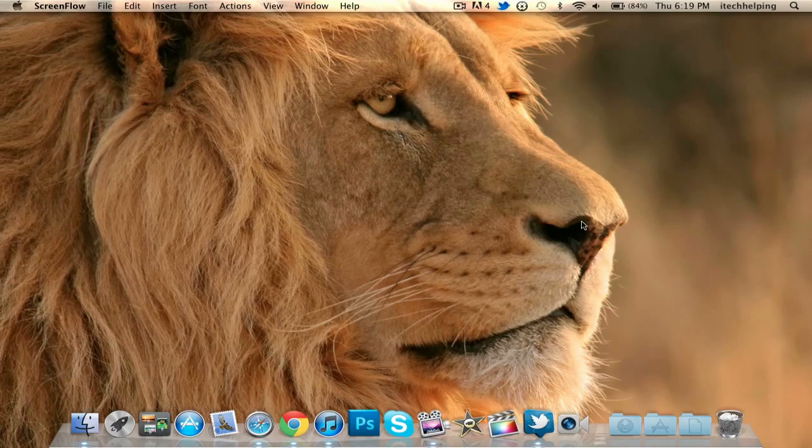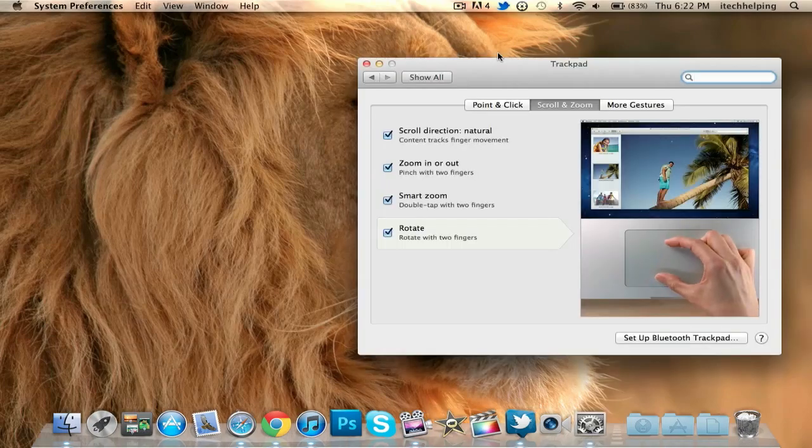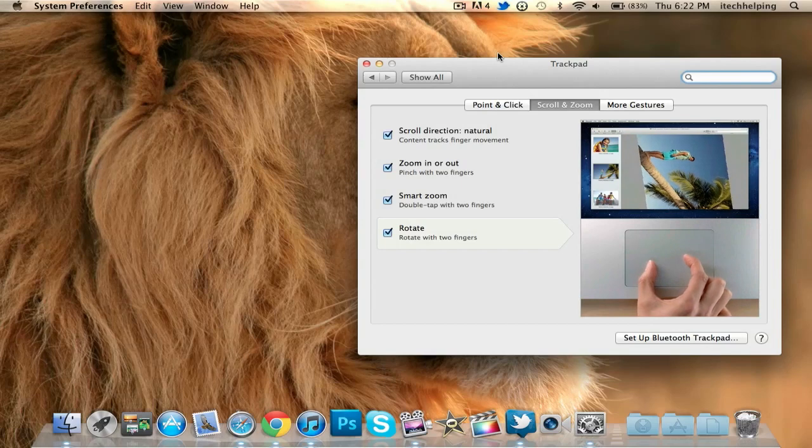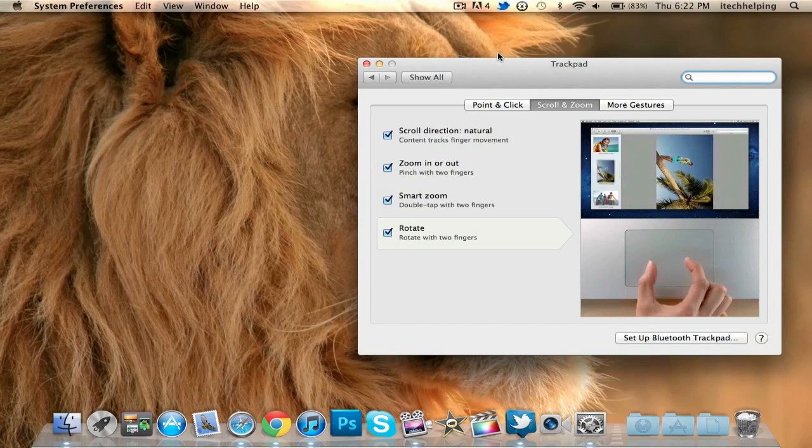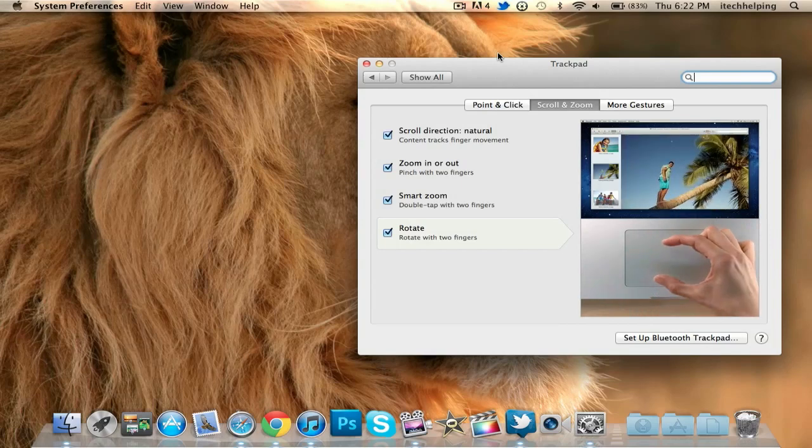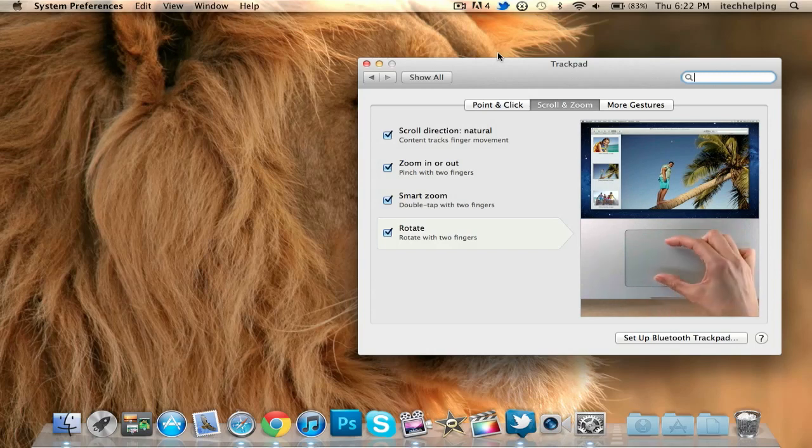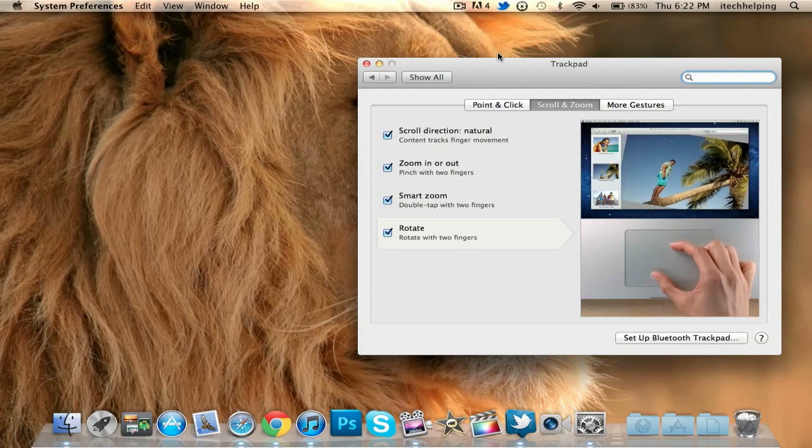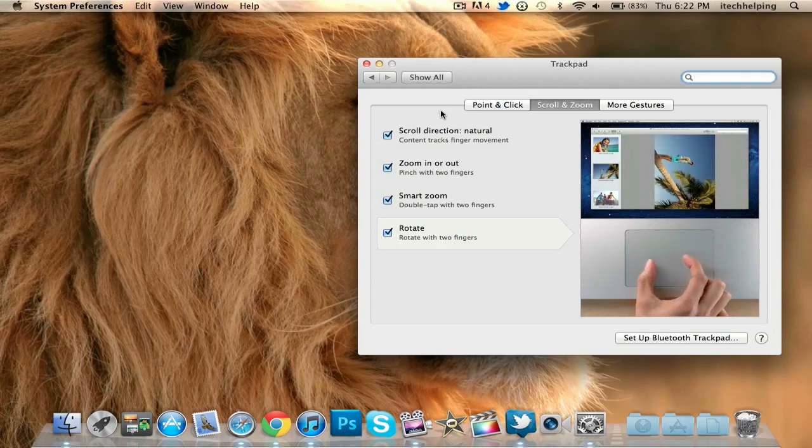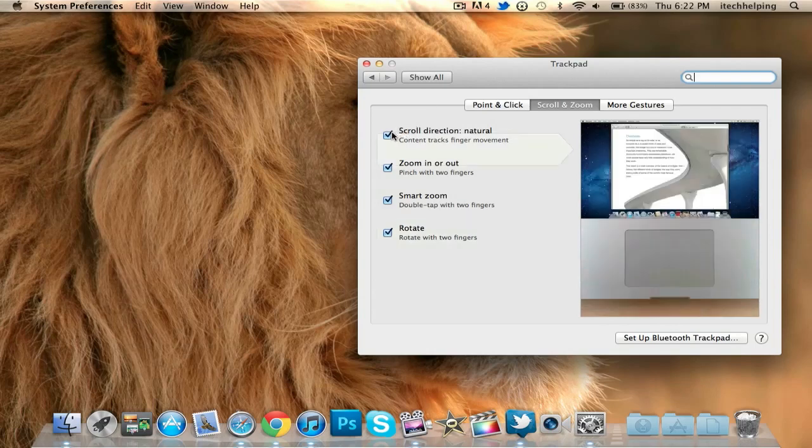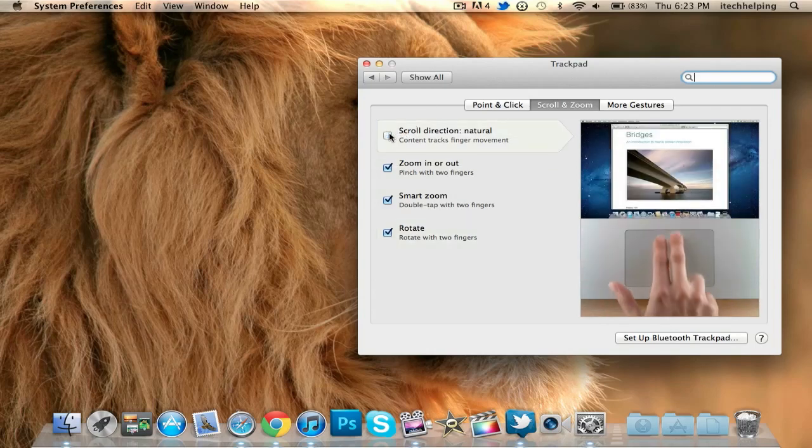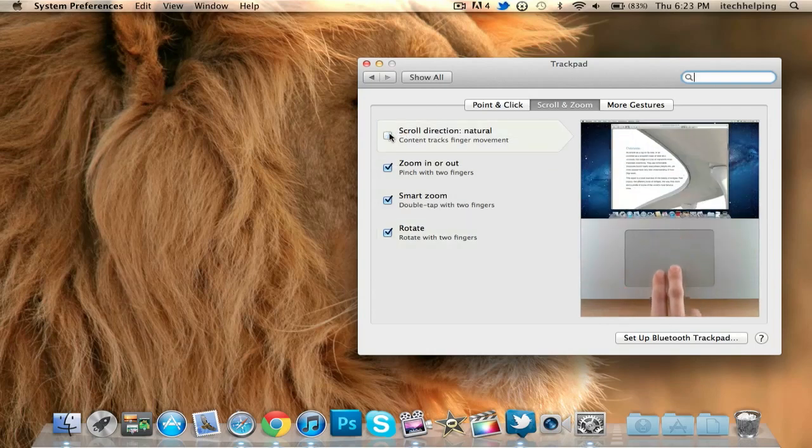Let's get on with our first trick or tip. The first trick is in System Preferences with the trackpad. If you go up it goes down, if you go down it goes up. Apple made a way for you to disable this feature so you can go back the same way that it is in Snow Leopard because some people don't like it. You just uncheck this box and now it will scroll the regular way like in Snow Leopard.